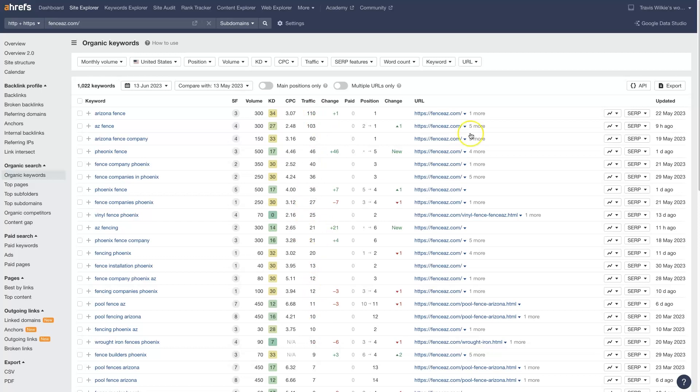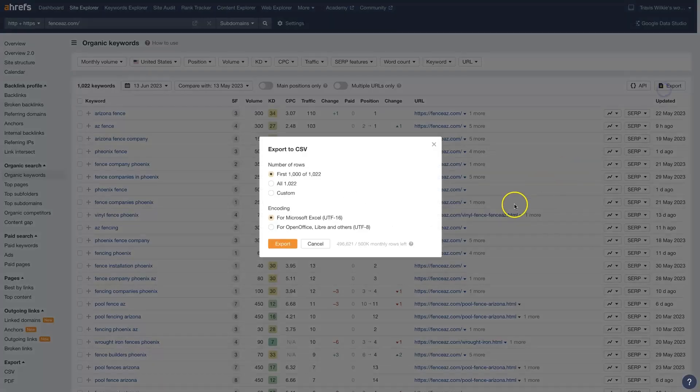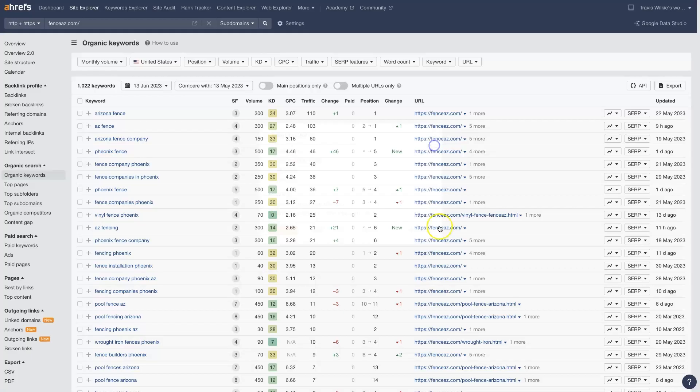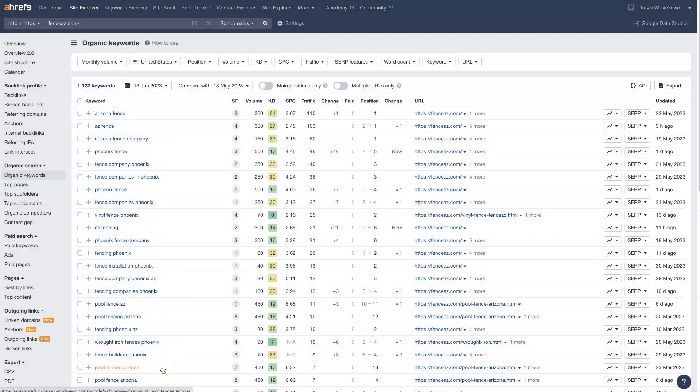And then if you want, you can just export these terms, save them as a CSV file. And now you've got a whole bunch of terms that one of the top ranked sites in your niche is targeting.